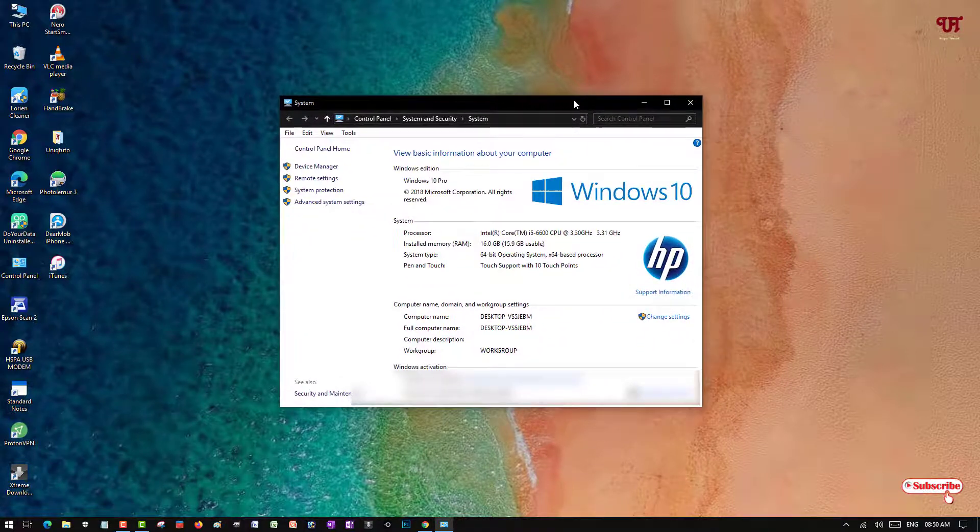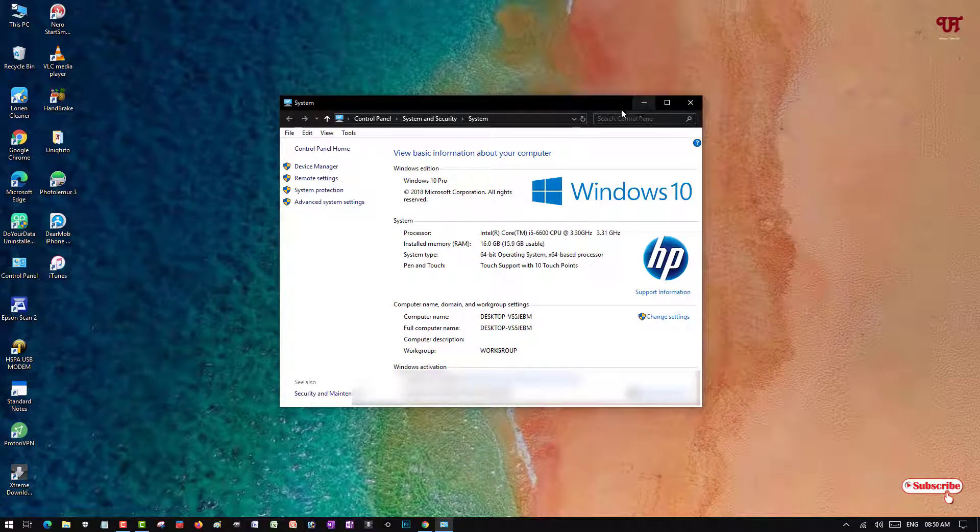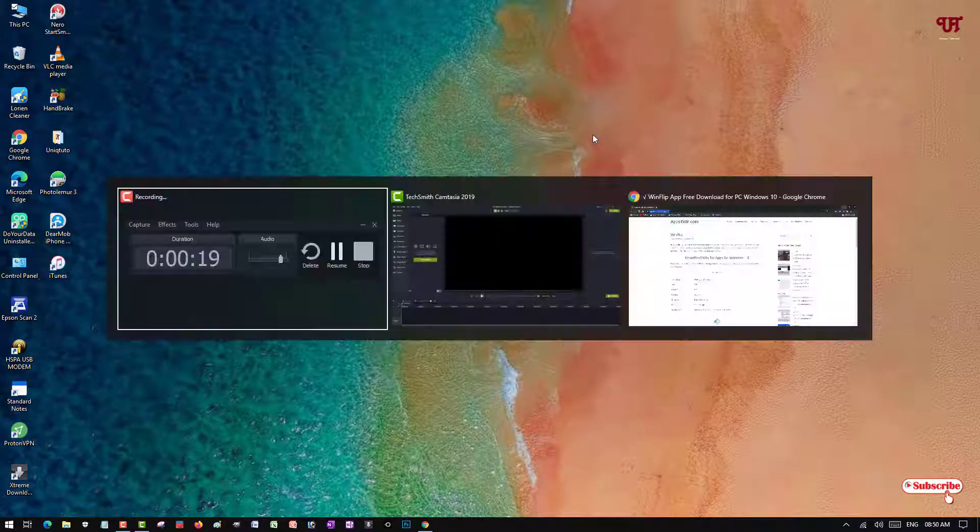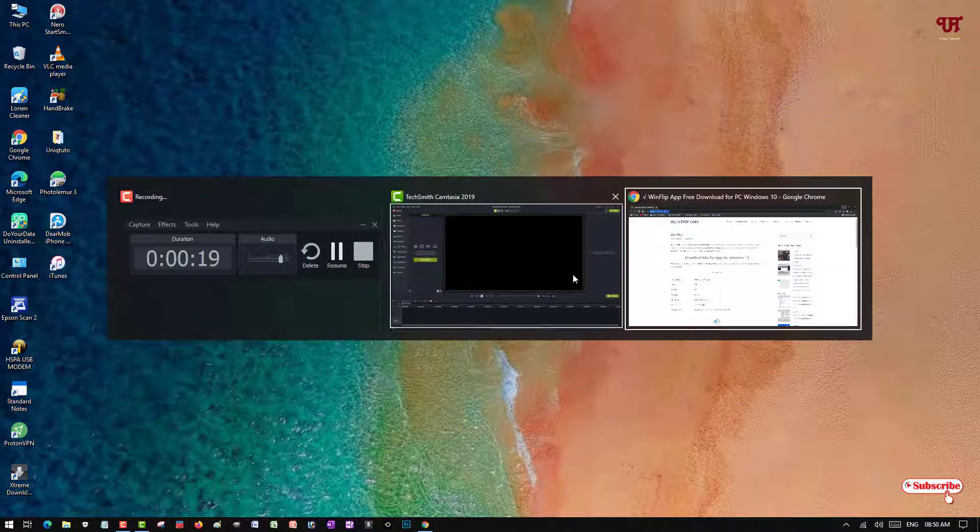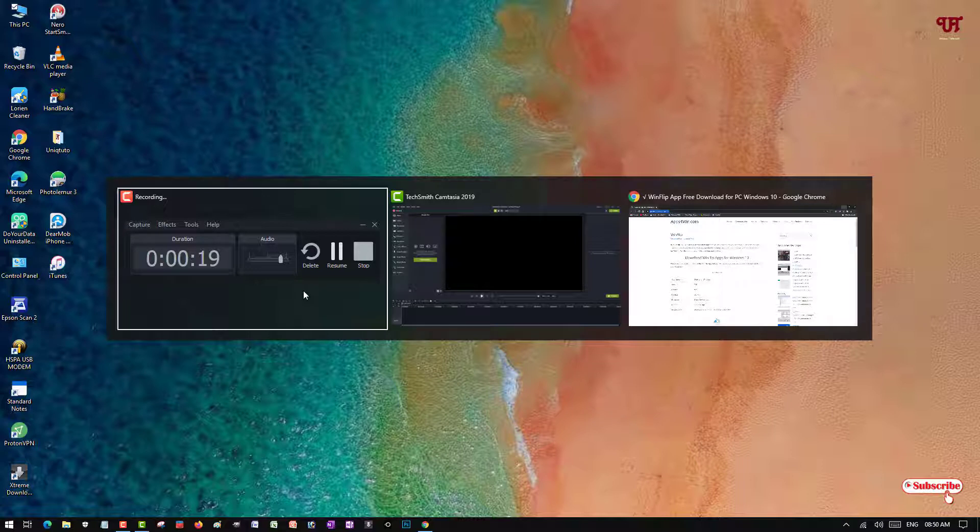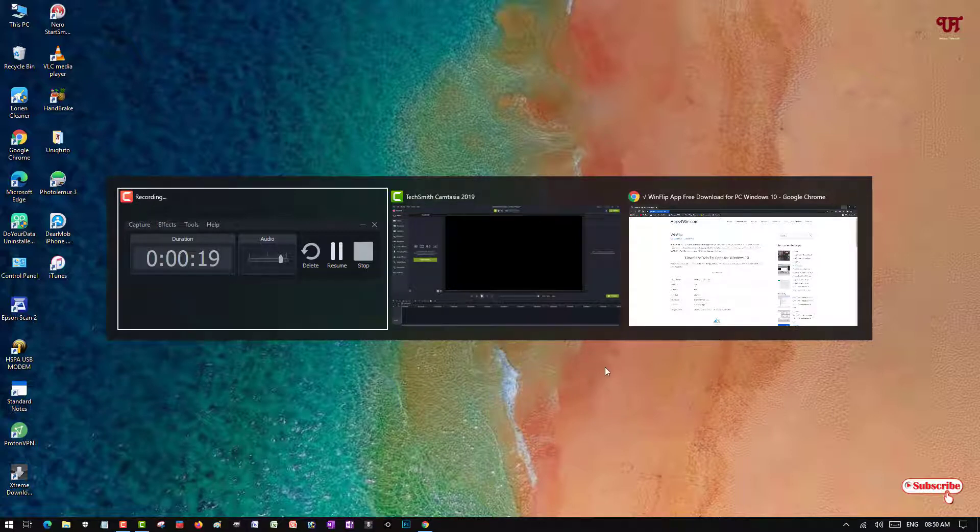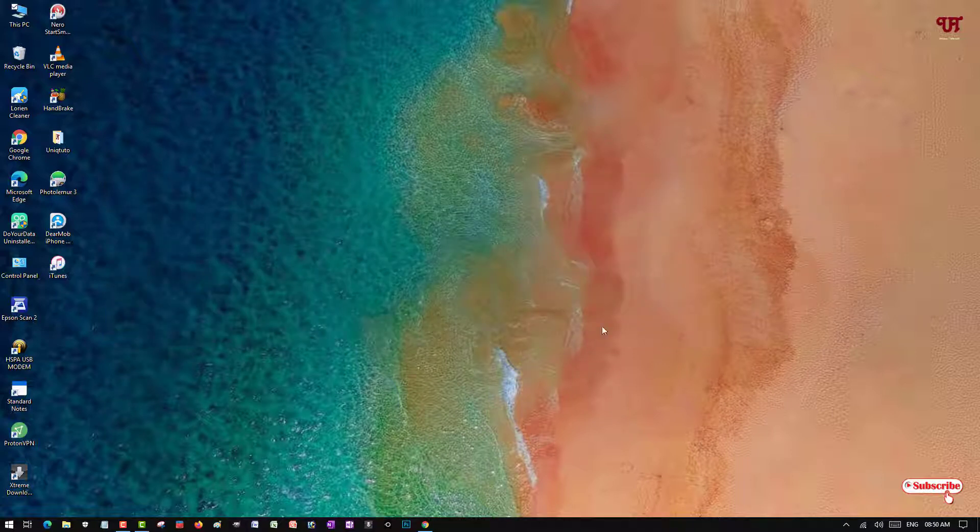So when I click on Alt Tab on my keyboard you can see this kind of task view. It's not like Flip 3D, right? So how can we get the Windows 7 like Flip 3D style task view in any Windows computer?